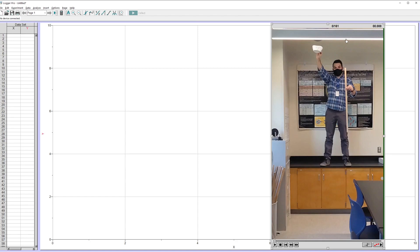Ideally, you have an mp4 file. That's what it likes the best. If you're recording on like an iPhone and you have a mov file, they don't always work as well. You can try it. But definitely try taking a quick demo video, put it on your computer, import it in and make sure you can see the video first and foremost.